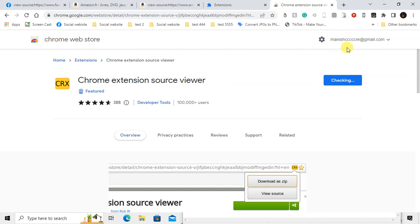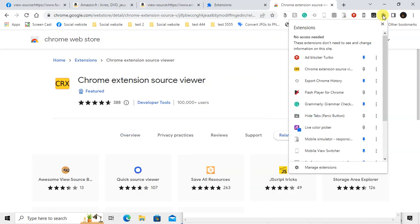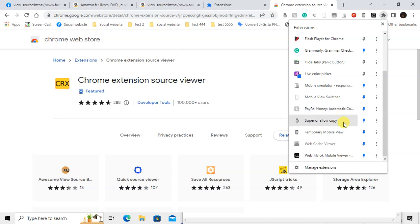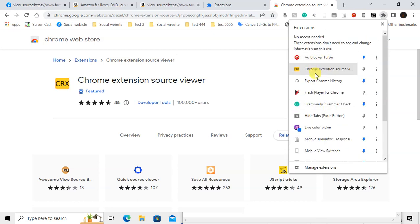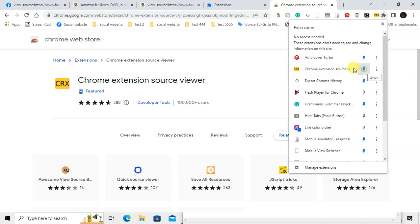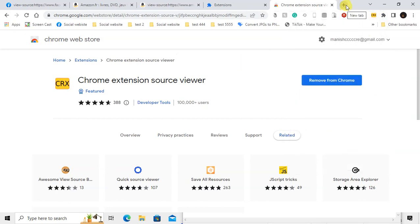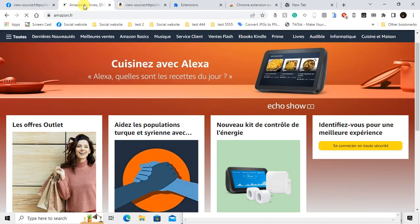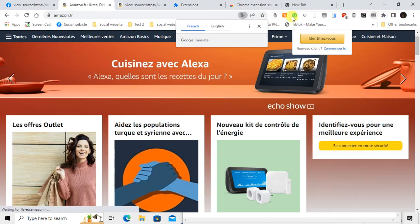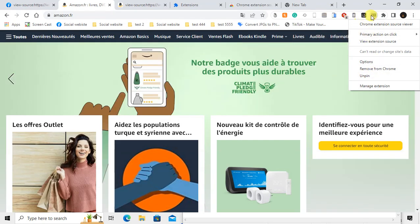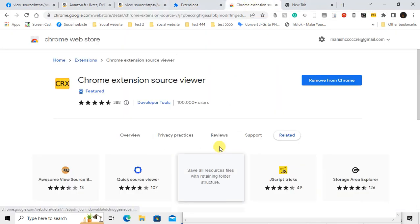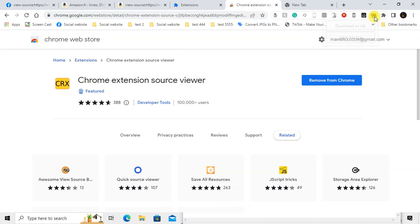It will be added here. Just click on the puzzle icon and find the Chrome extension. Just pin it, and it will be pinned here. Now just open any website and click on this extension.